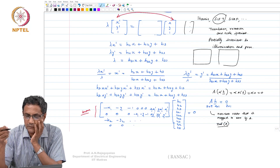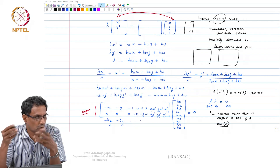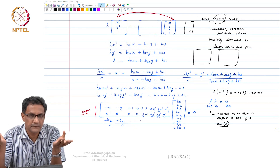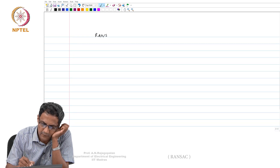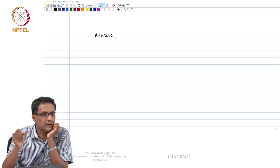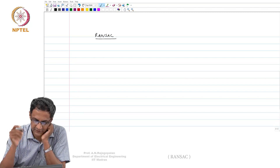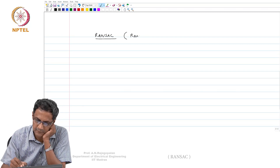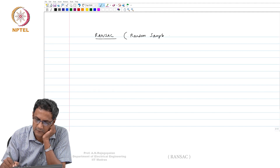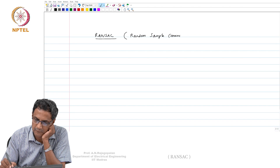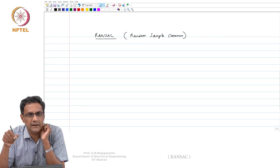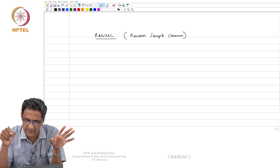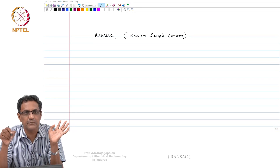You might ask: what if I have more such point correspondences? So what is normally done is people use what is called RANSAC. This is not the 'ransack' that we use in English. This stands for Random Sample Consensus. And it is not really anything to do with homography — RANSAC is basically an algorithm developed in the CS community.